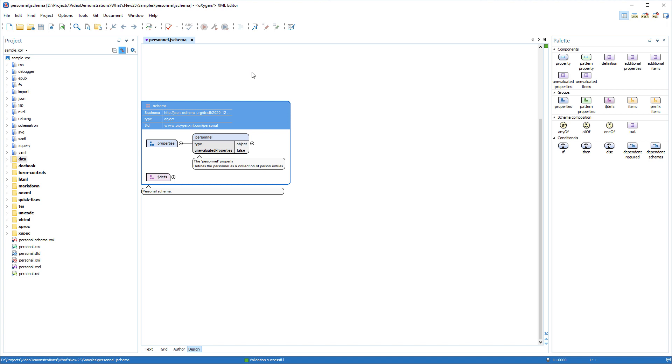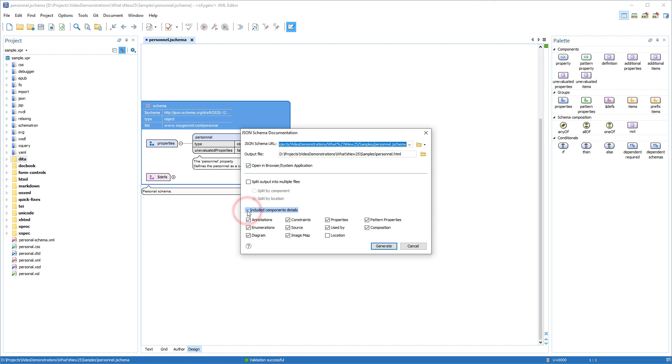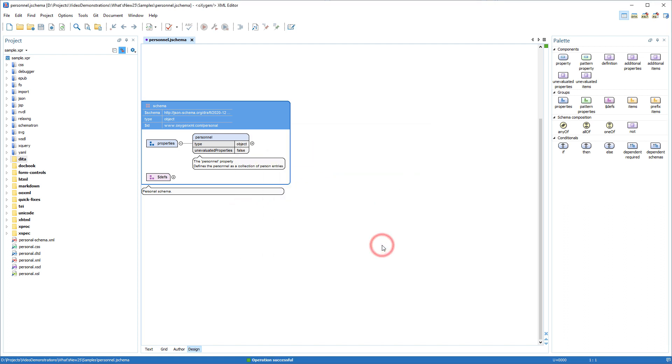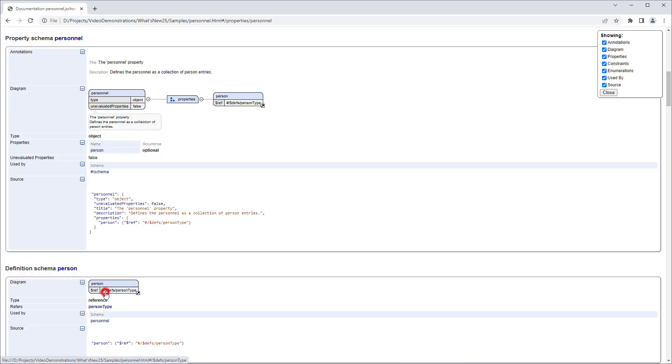And the content completion proposals and their documentation are based upon the new specification. The JSON Schema documentation tool also now supports the version 2020 schema. After using the tool to generate documentation for a 2020 schema file, the resulting HTML file presents various details, links, and options based upon the new specification.